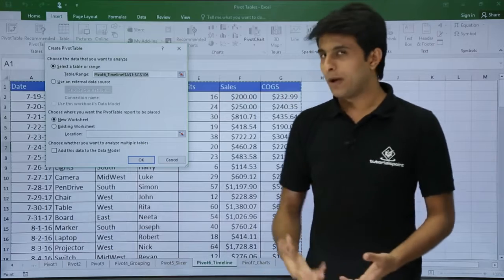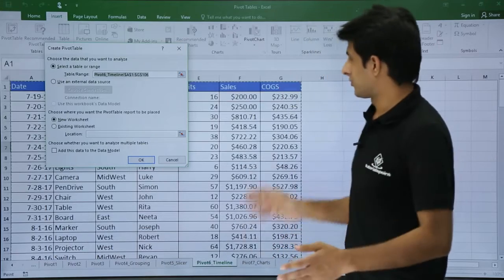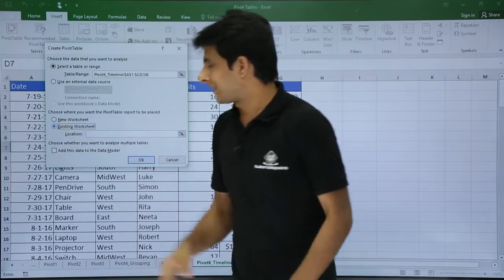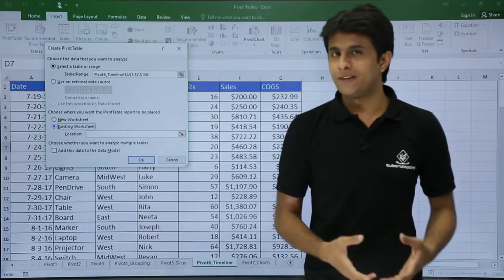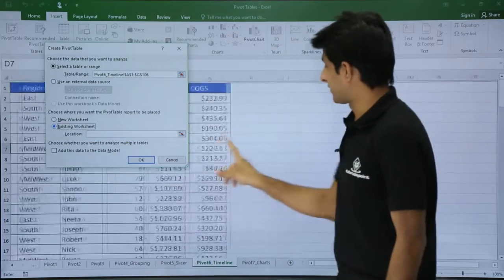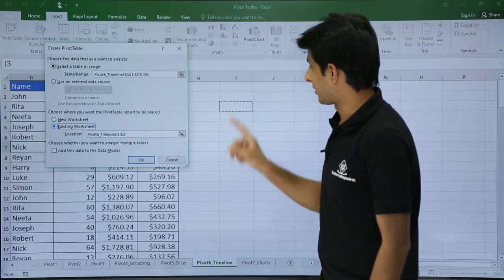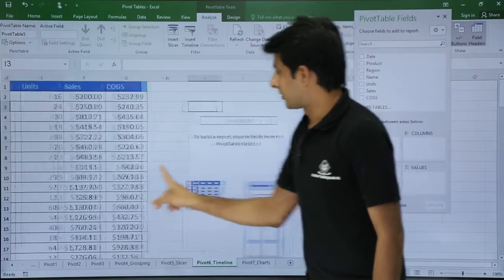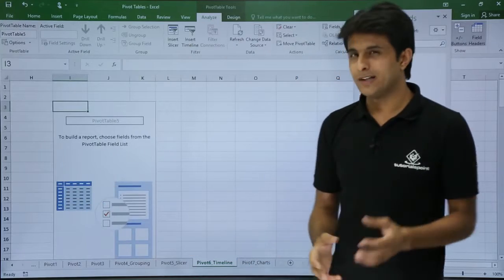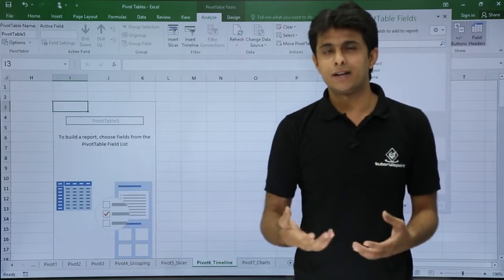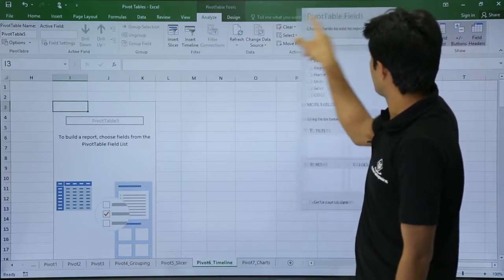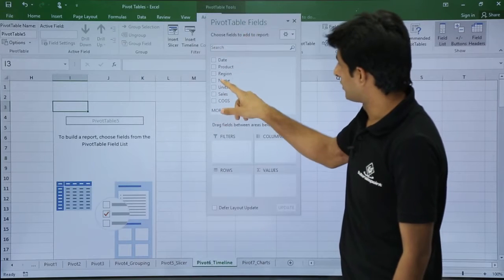Once I click on Pivot Table, you can see the source data is selected with the dancing ants. I will select where to paste the pivot table — the existing worksheet — and paste it somewhere nearby and click OK. The pivot table is totally empty now. I will add some data, some column names and row names in the rows and labels.